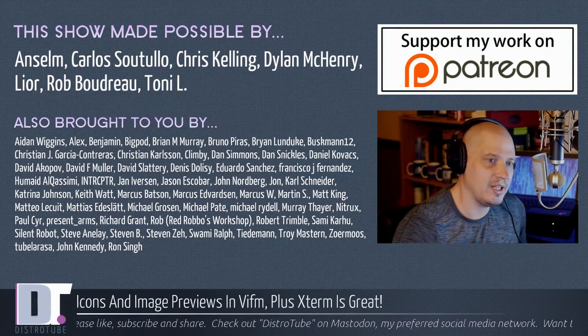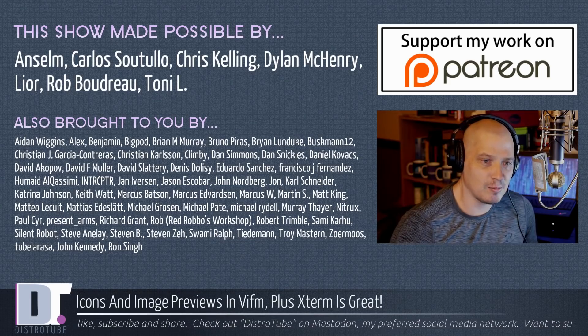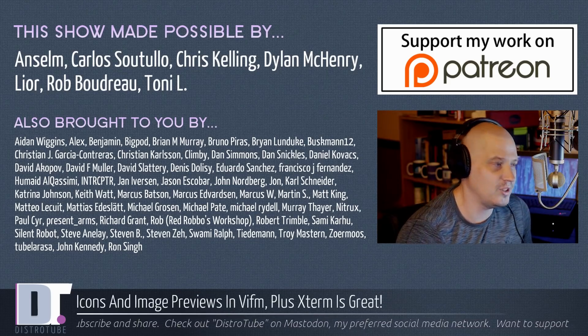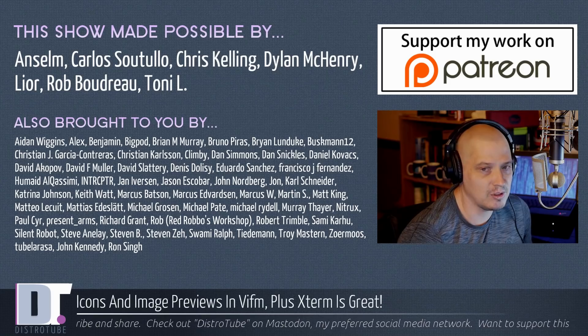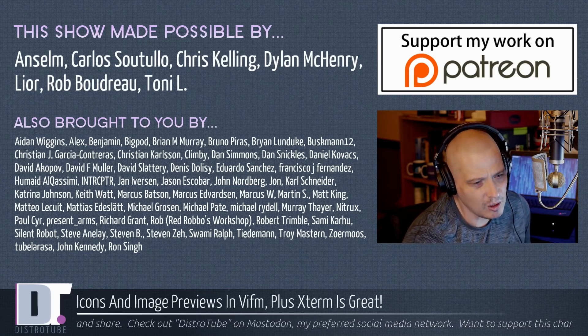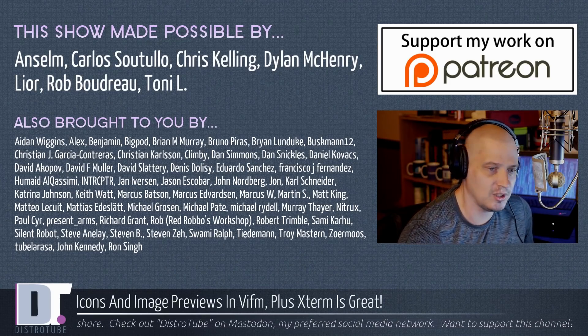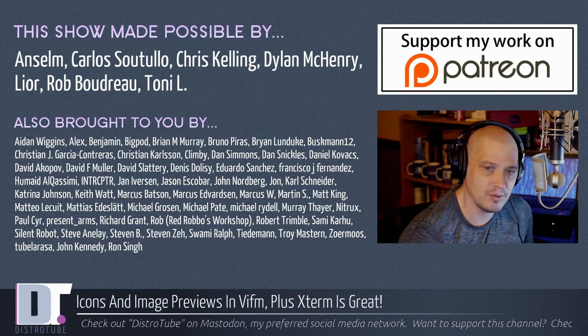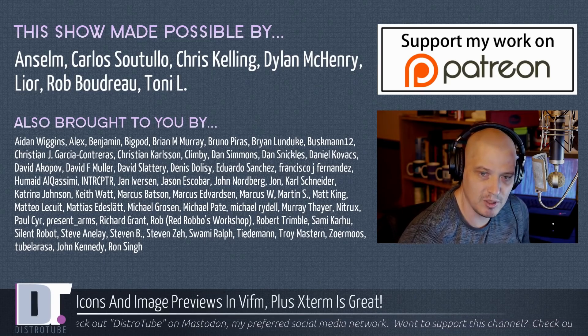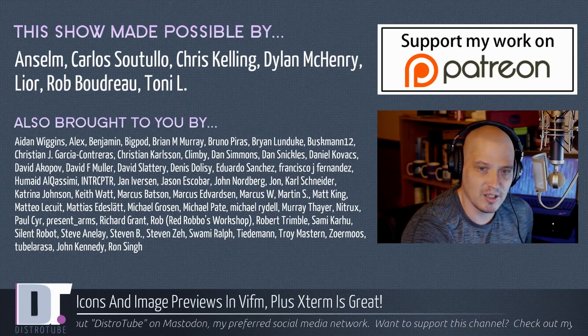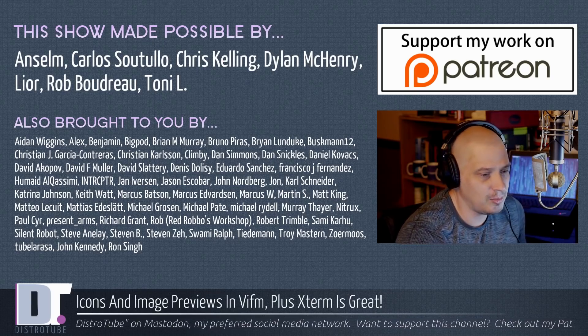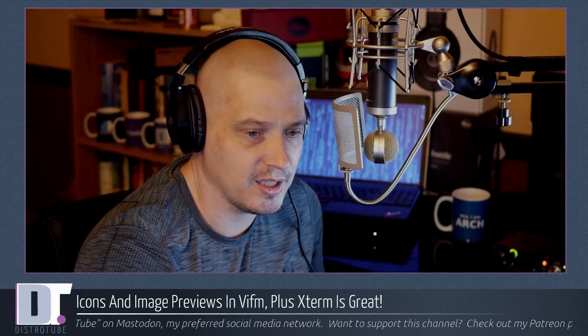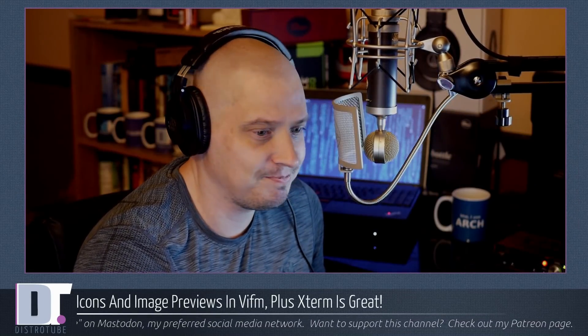Before I go, I need to give a special thanks. This show was made possible by Ansem, Carlos, Chris, Dylan, Lior, Rob, and Tony. They are the producers of the show. They are my highest tier patrons over on Patreon. Also brought to you by all those ladies and gentlemen, all those names on the screen. They are the supporters of this channel. Without them, none of this would be possible. If you would like to support the channel, please consider supporting me over on Patreon. You will find me at DistroTube over on Patreon. All right. Peace, guys.